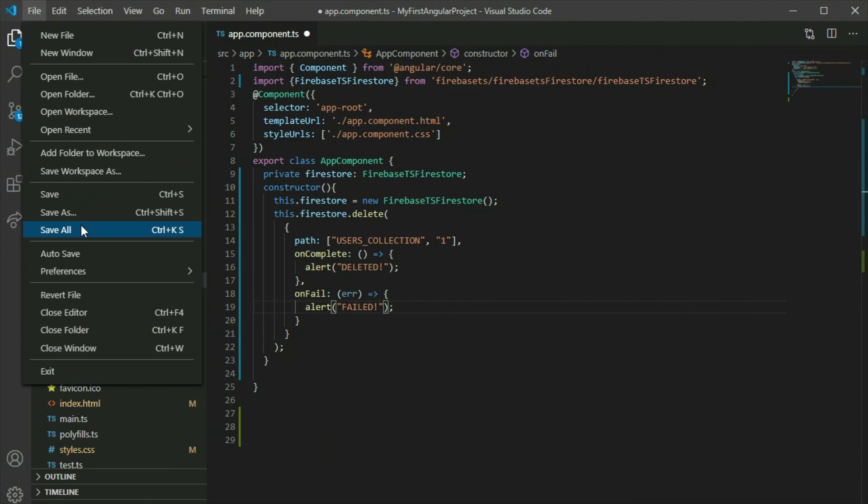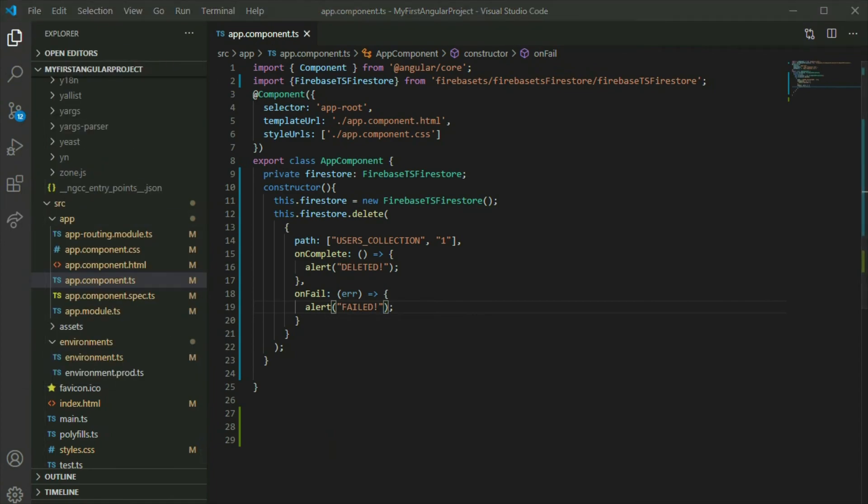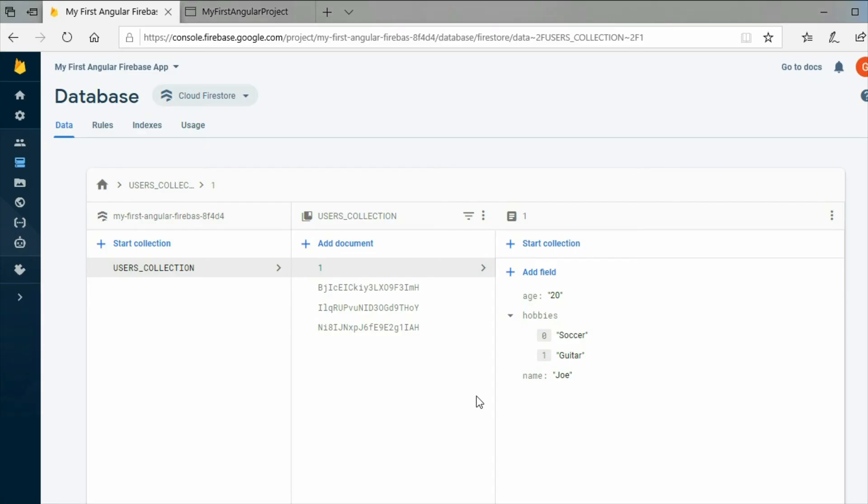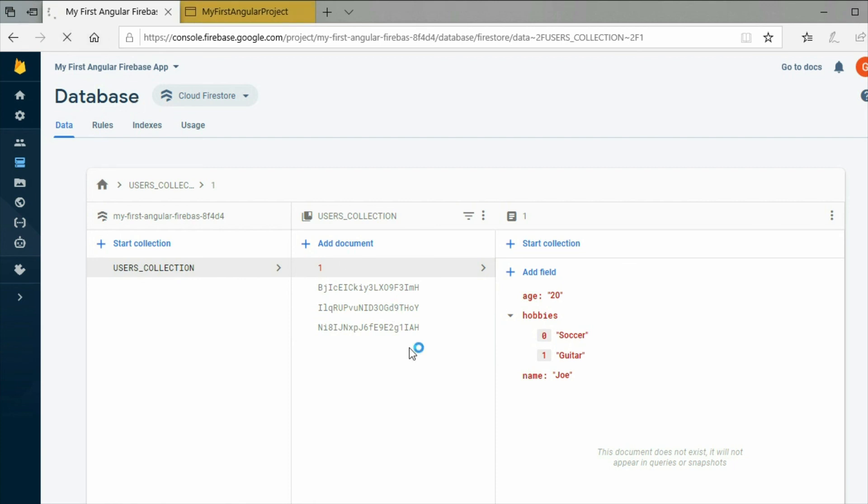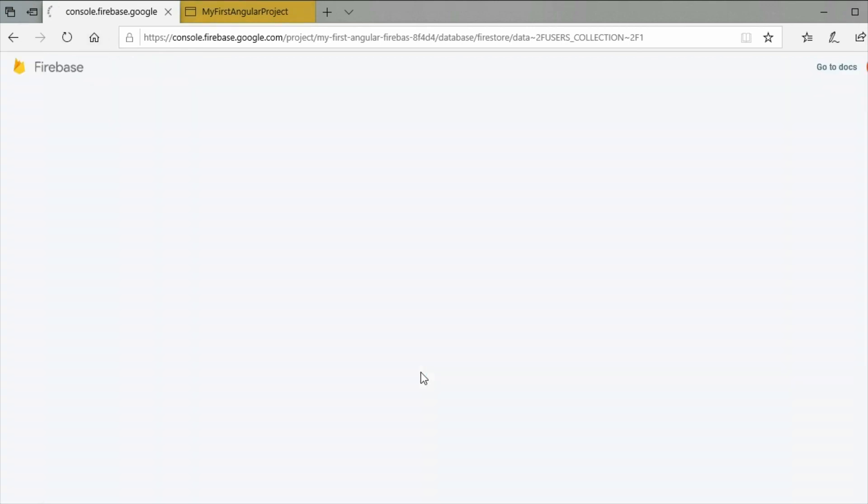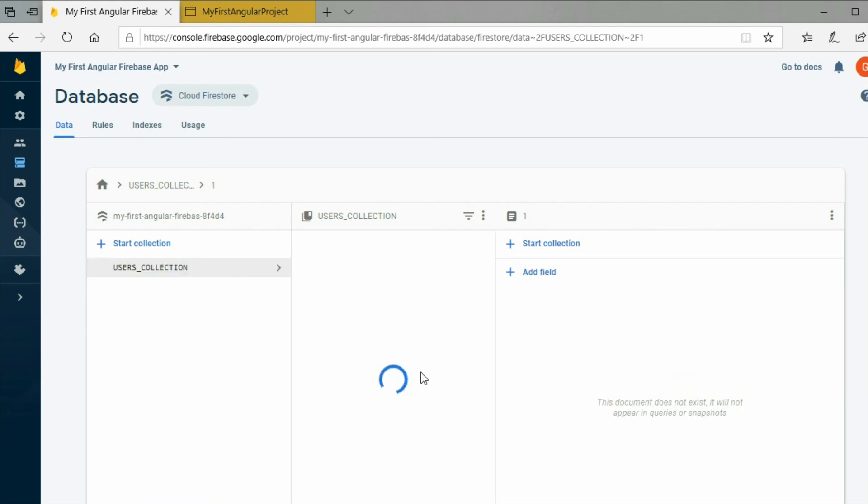Save the project and go to the Firebase project console. As you can see, it deleted the document.